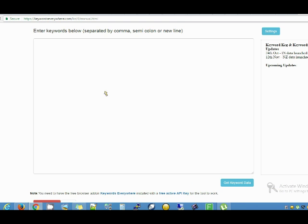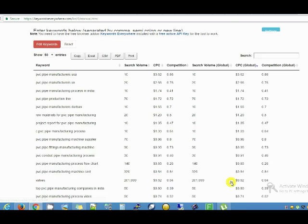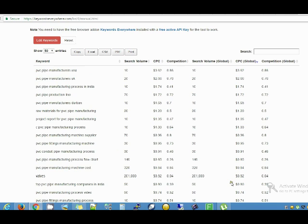The long-tail keyword I want to search for and bring out related keywords is 'pvc pipe manufacturing.' The first website I'm using to do this related long-tail keyword search is keyword.io.